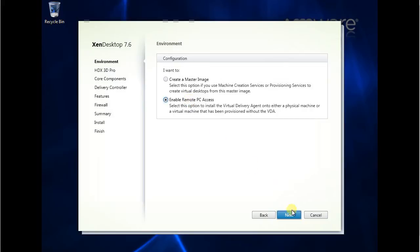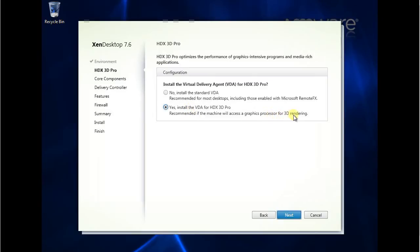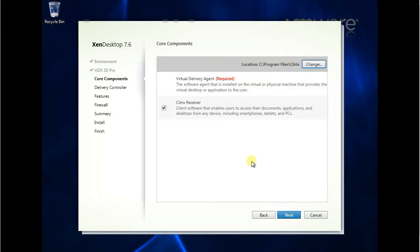Enable remote access. Graphic process for 3D rendering. So I don't have a 3D rendering graphic card. Citrix receiver. This one is the client software basically.